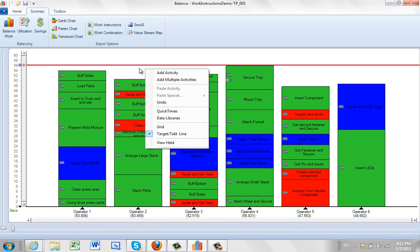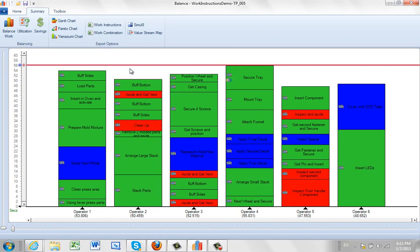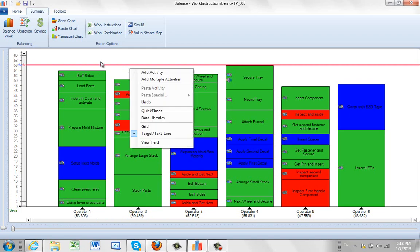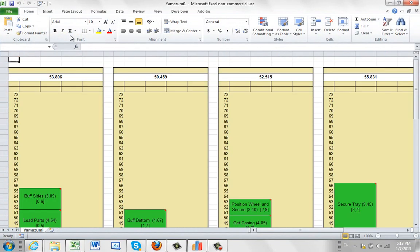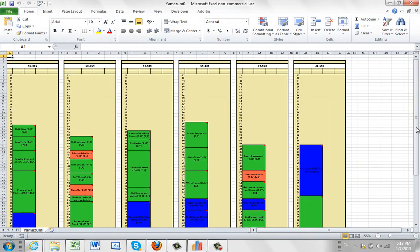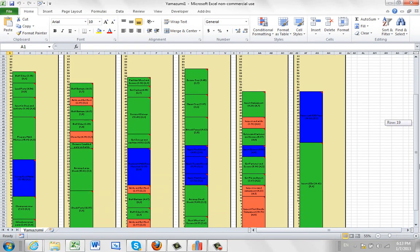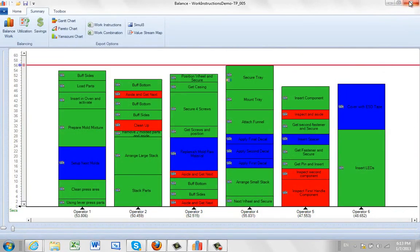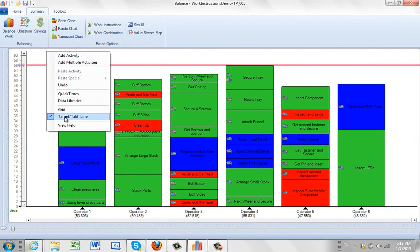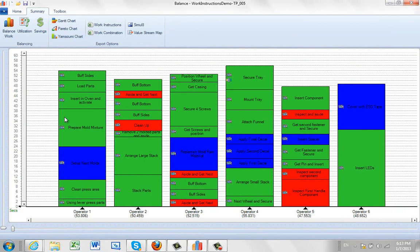From here you can produce various reports such as your Yamazumi chart. If you come here you can pop it out. Just click here. Give it a second and that information is all dumped out into the Yamazumi chart right here. Let's come back over here and turn off the tack timeline. This is a toggle the tack timeline, so you can turn it on and off there.